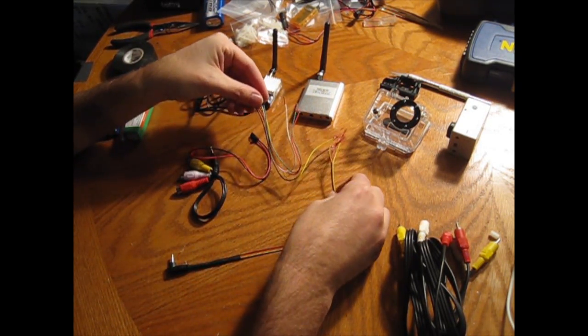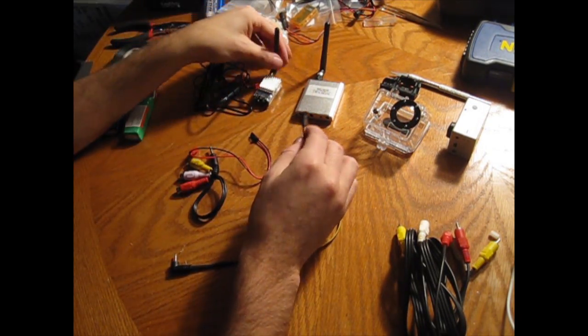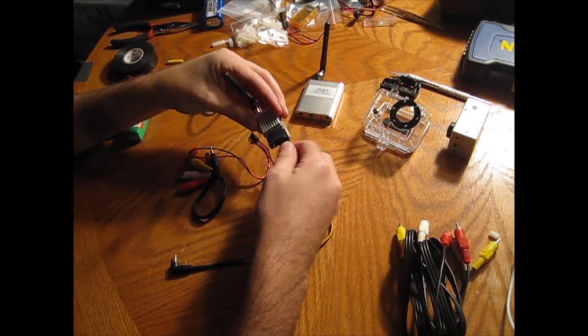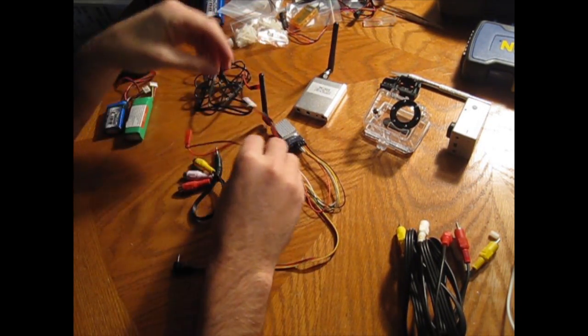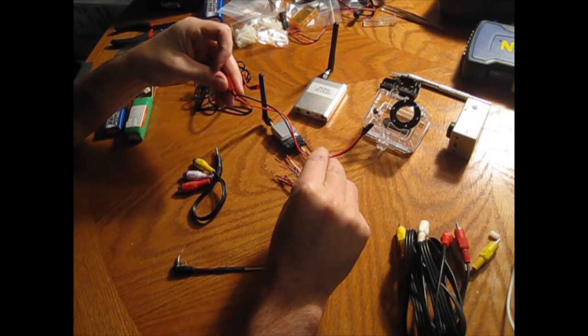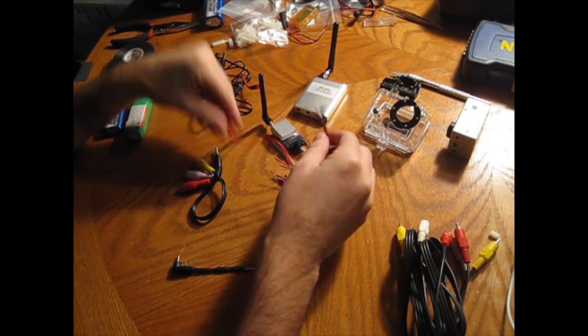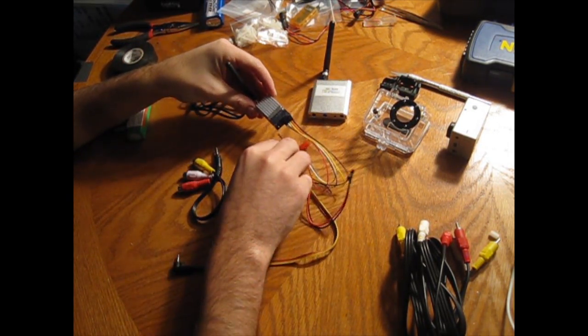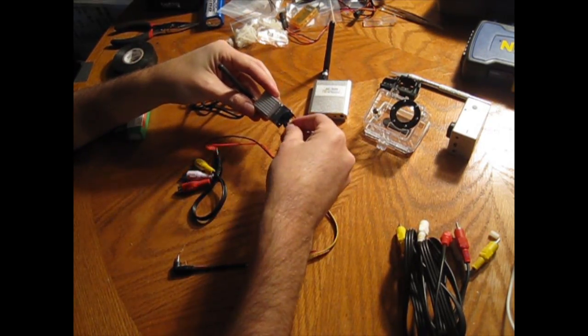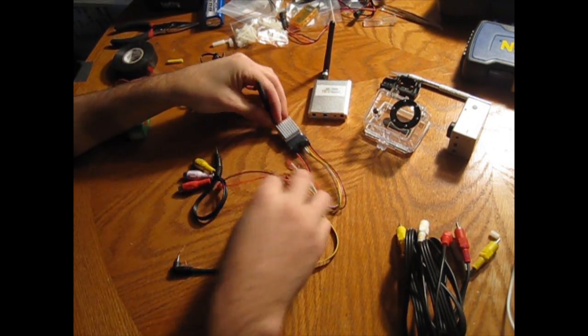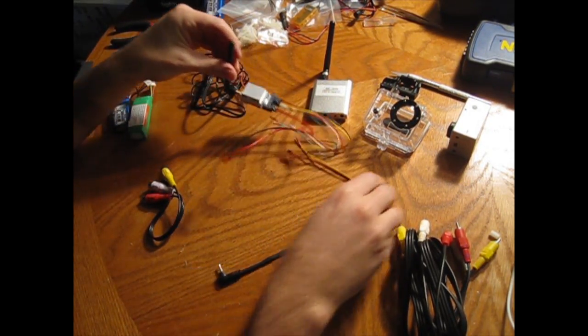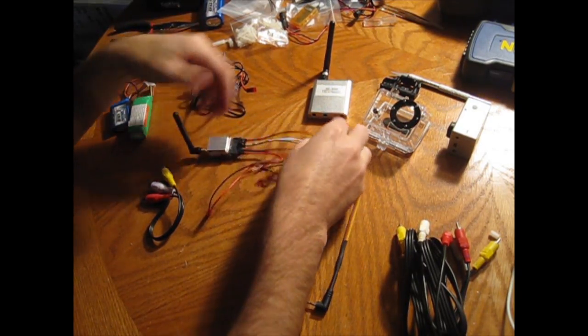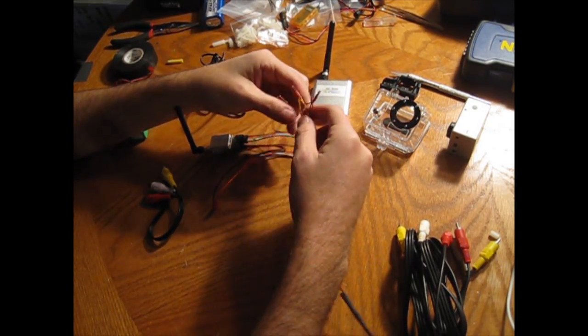Once you get those connected, you can then take that and plug it in. This piece also comes with the 5.8 GHz system, so you can take that and plug it in here. Once that's done, this piece is essentially ready to go. The hardest part is just getting all these wires connected.